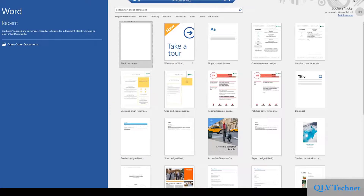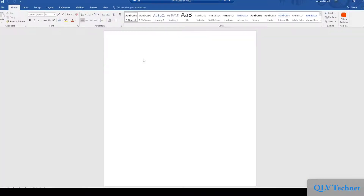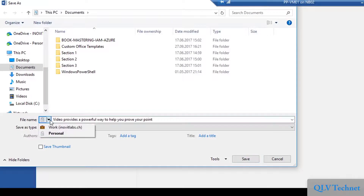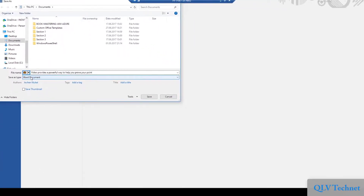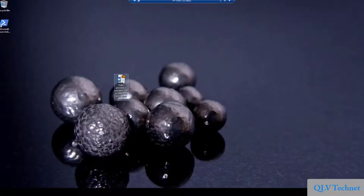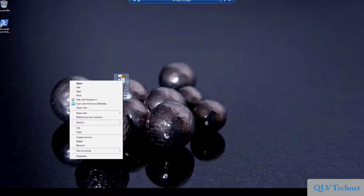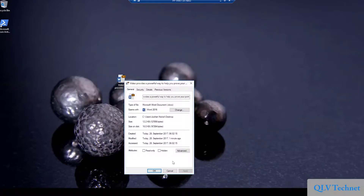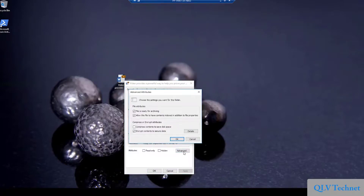Let us open Word and provide some example text. We will save the document and find the new enterprise data protection options: work and personal. Remember we are in the creation process, so we are the data owner and we need to choose the correct option. Obviously if you use Azure Information Protection, for example, we can provide automatic security options based on the content. We will also find the new options in the explorer context. Next, if we check the advanced properties of the file, we will see that the file is company-based EFS encrypted.